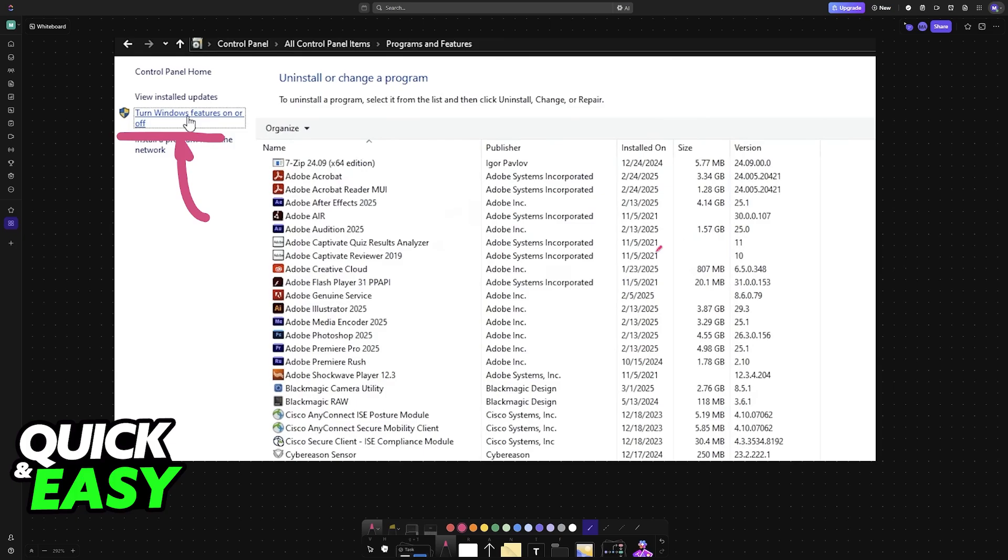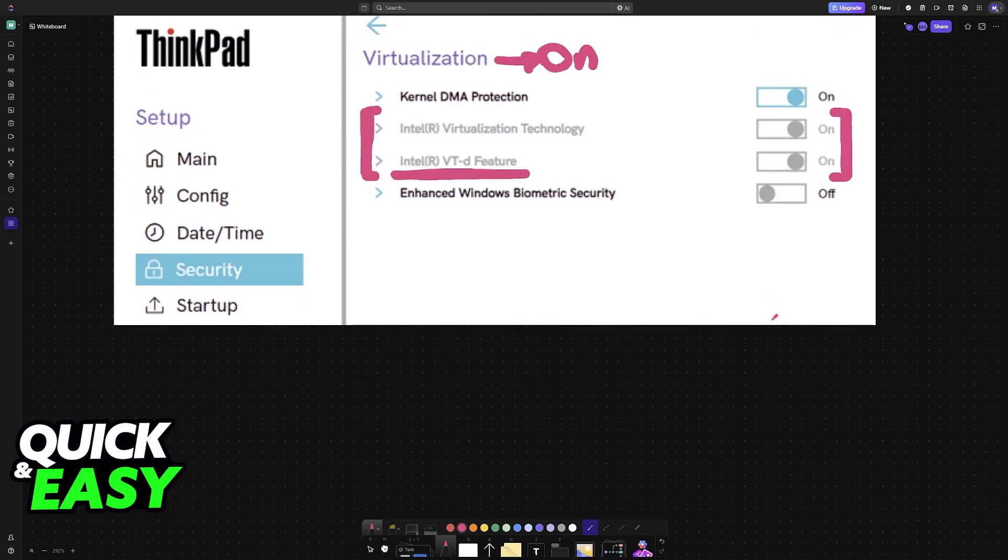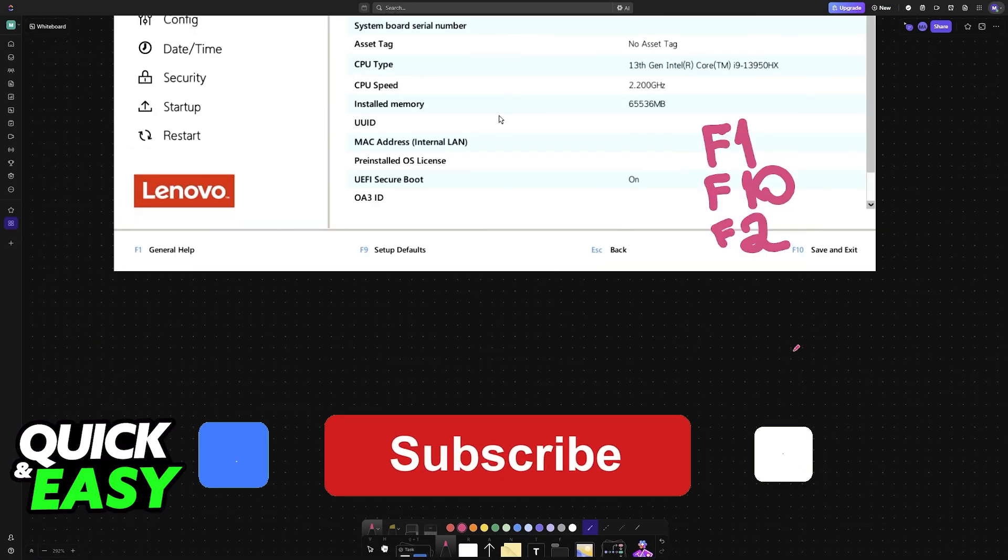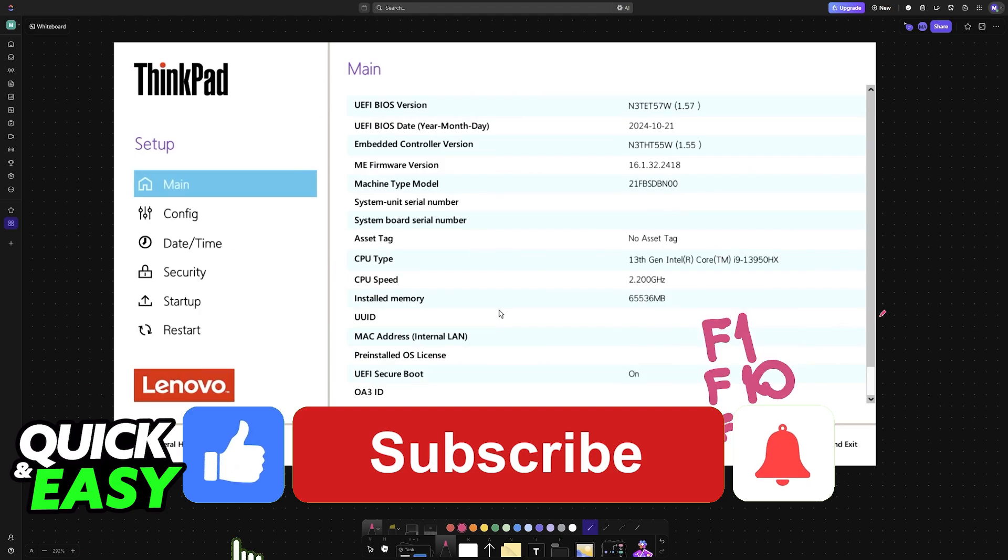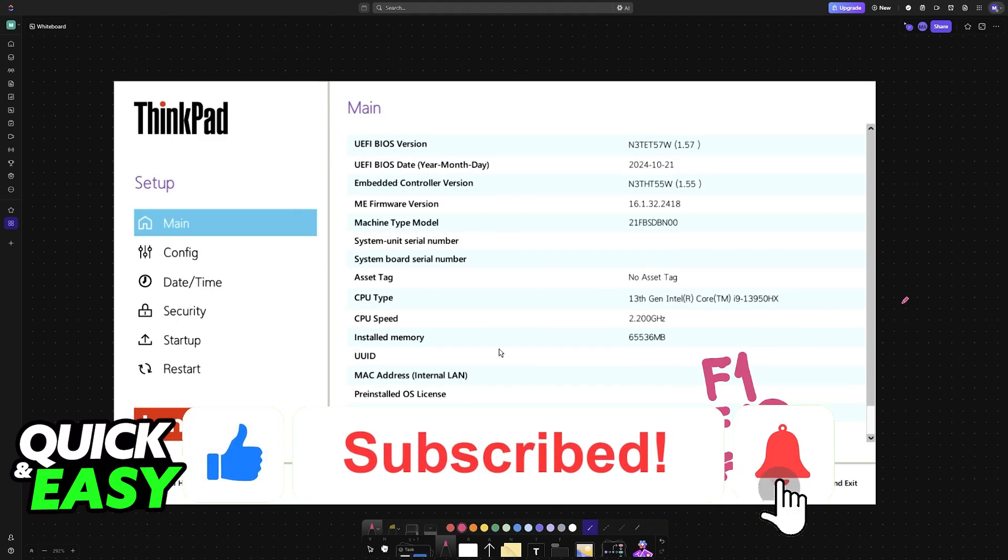I hope I was able to help you on how to enable virtualization in Windows 10 Lenovo ThinkPad. If this video helped you, please be sure to leave a like and subscribe for more very easy tips.